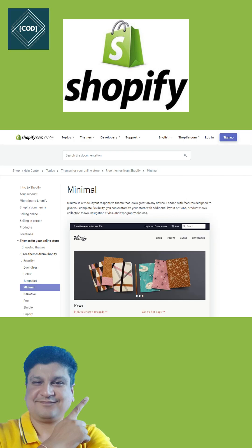Step three: choose and customize your theme. Choose a theme for a distinctive look for your store. There are free and paid themes available. Test the preview before you publish your store.